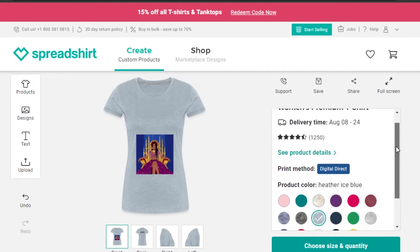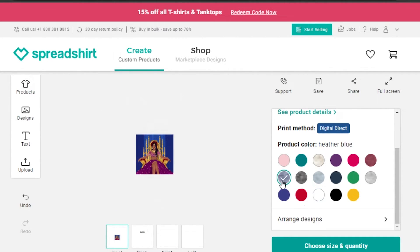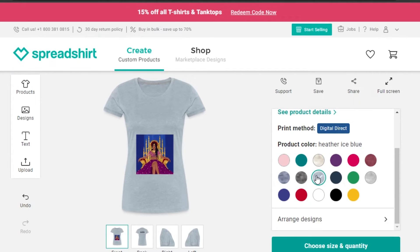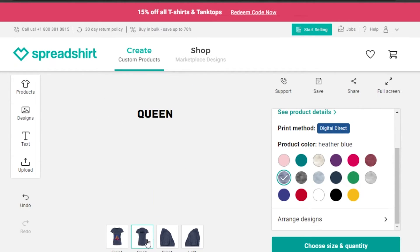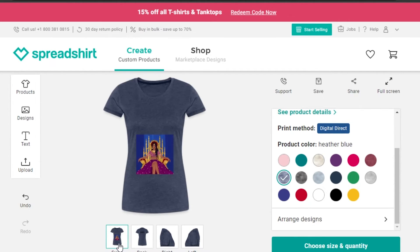The next step is choosing a color. I was working with white earlier, but I changed to a different color that looks pretty good. Let's check our text to make sure it's still visible — it looks good. You can choose any kind of color from here, so I'm going to go with this one.